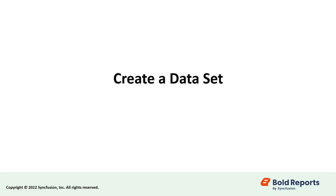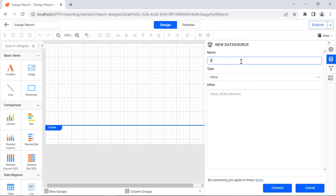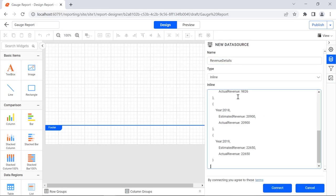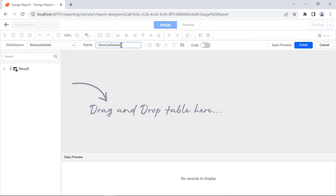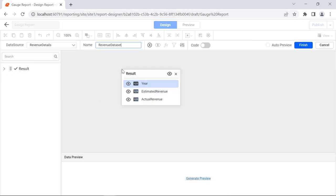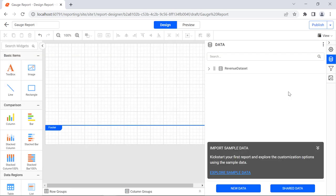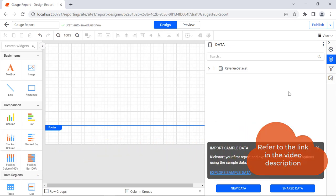Second, let's create a dataset to assign data to the gauge. Create a new data source, name it Revenue Details using the JSON Data Connector, and click the Connect button. Create a new dataset and name it Revenue Dataset, then click the Finish button. A dataset will be created. A link for a video on creating a data source and dataset using the JSON Data Connector, as well as a documentation link for JSON queries, is provided in the video's description.